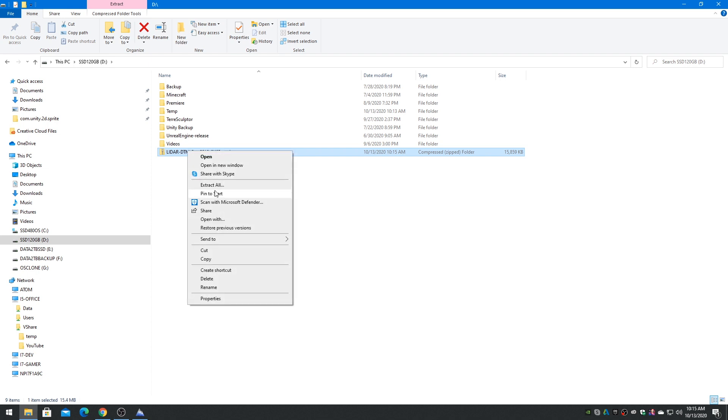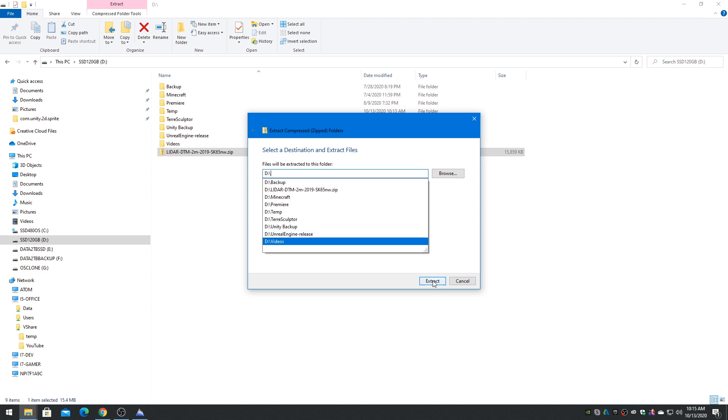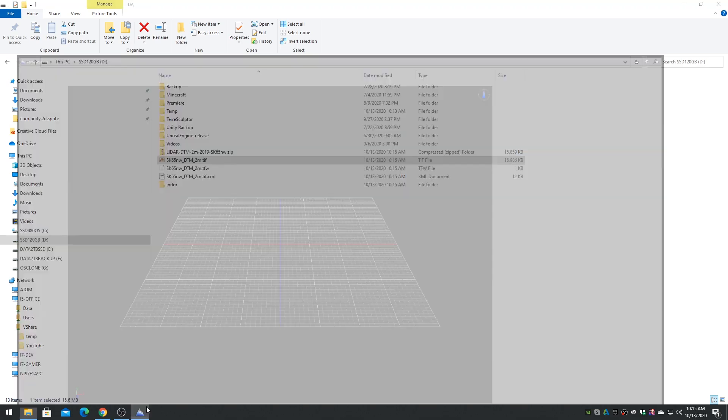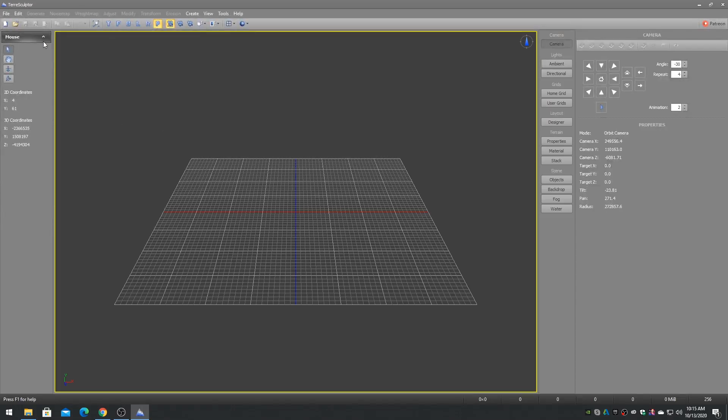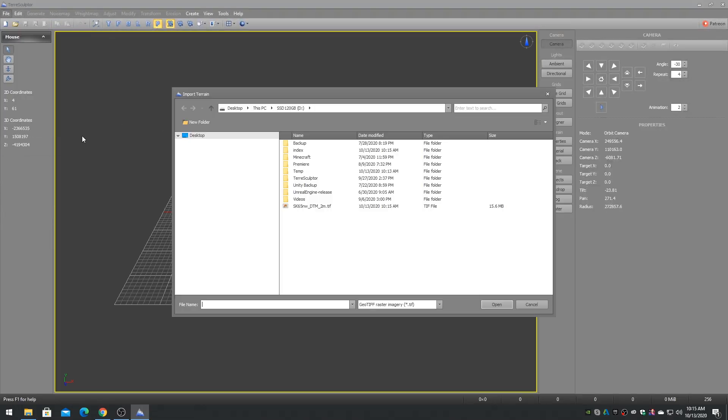Extract the contents of the .zip file. We are interested in only the GeoTIF file. Import the GeoTIF file into TerraSculptor.